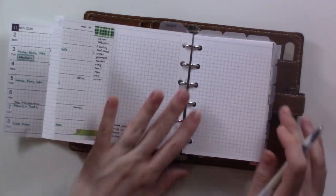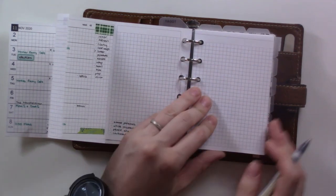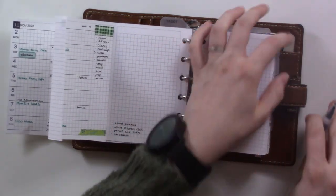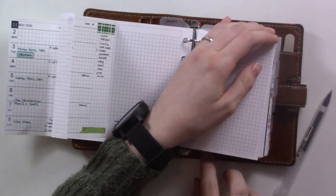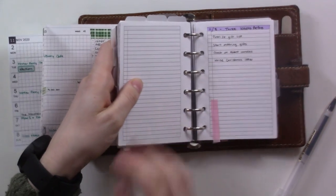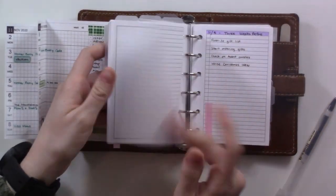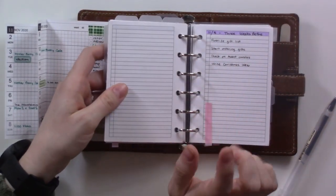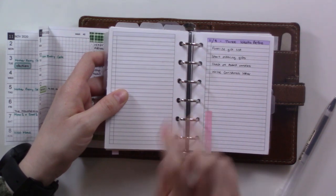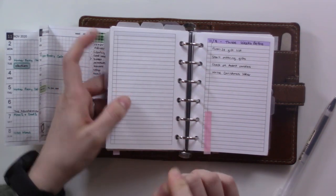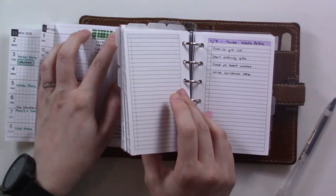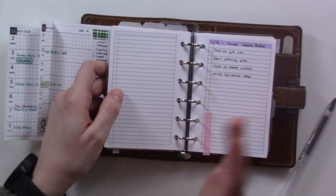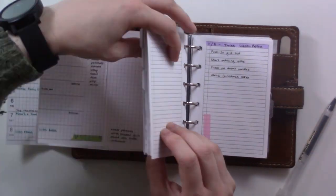This section of my planner is the Shop Until You Drop on Your Knees and Pray Catholic Sisters Christmas Shopping Challenge. Basically the idea is I'm trying to get all of my Christmas shopping done before Advent.